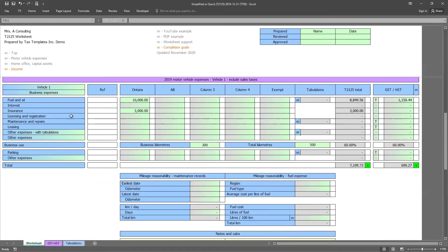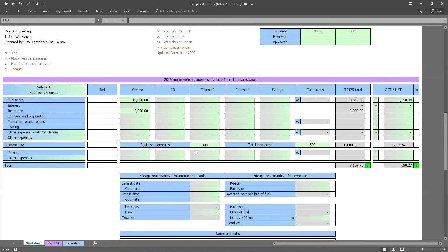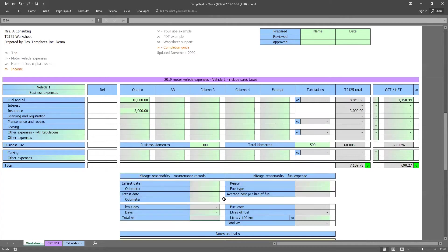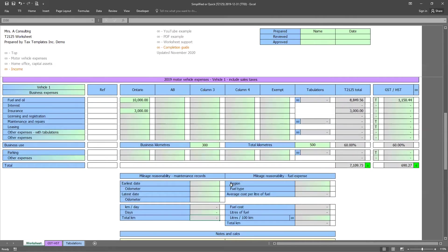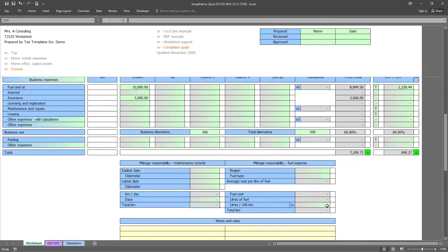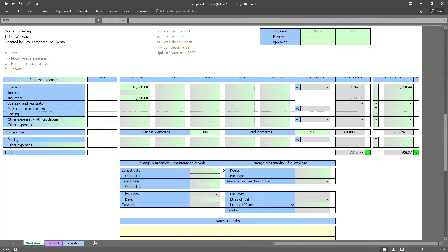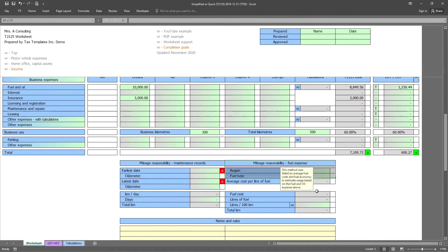And what the worksheet will do is break out the HST ITCs based on the business use. Now, one of the things we also add to this workbook to allow our clients to solve some key numbers quickly are mileage reasonabilities. And this is very useful to make sure that when we're presenting the mileage to the CRA, we're providing them with reliable, reasonable numbers in the hopes that it prevents audits down the road. We provide you with two options for the mileage reasonability. The first one is based on maintenance records. So if you have those mechanic receipts from two different points during the year, you can enter in both dates into the worksheet, along with the odometer readings. And we'll look to extrapolate that to come up with a reasonable mileage.